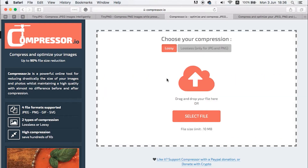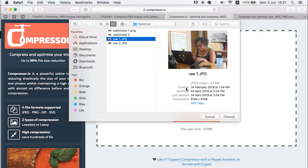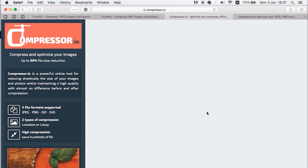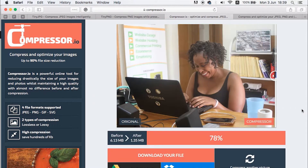Next is Compressor.io, which is also another awesome tool. Compressor.io gives you the ability to upload images of up to 10 MBs and supports four file formats: JPGs, PNGs, GIFs, and SVGs. Just by clicking over here and selecting the pictures you want to optimize, you select the image, have it pulled up into the queue, optimized, and it will be available for download from here.